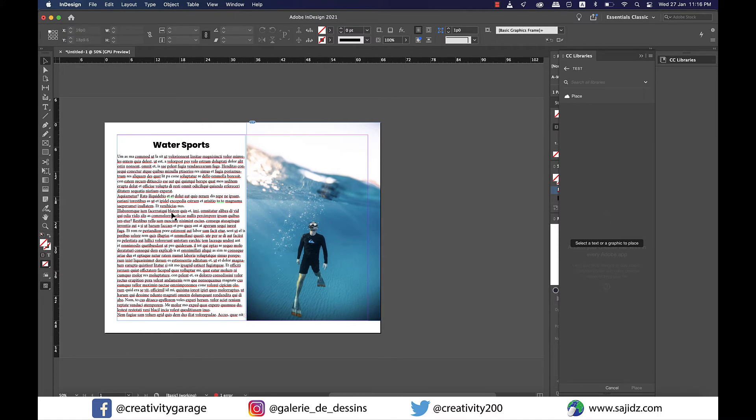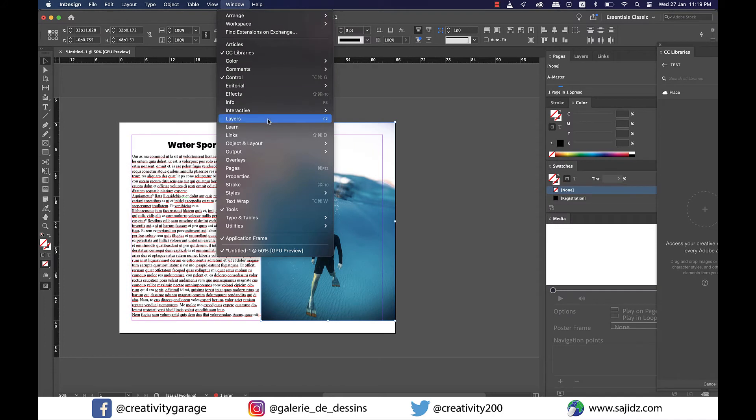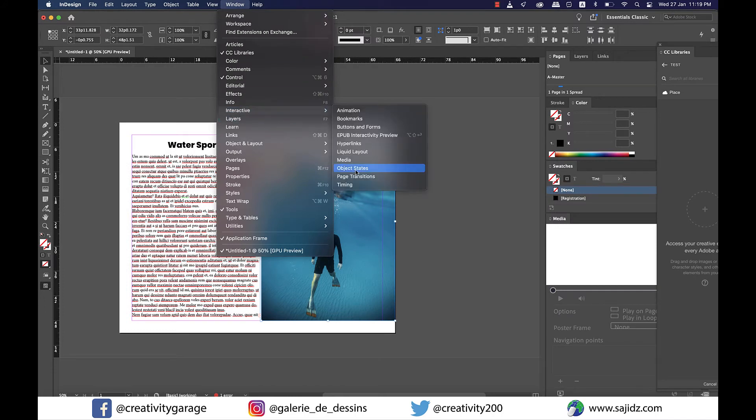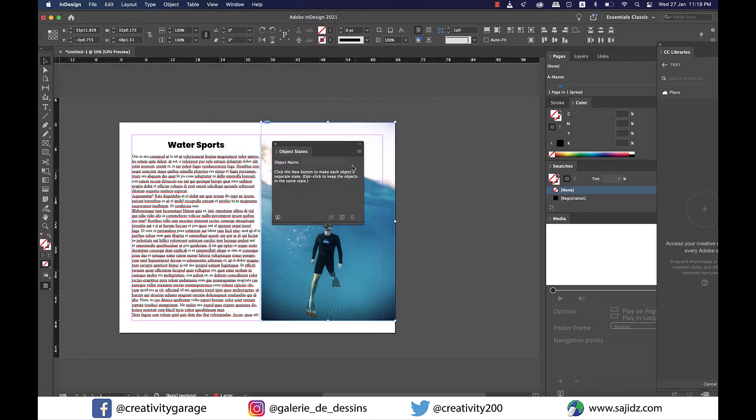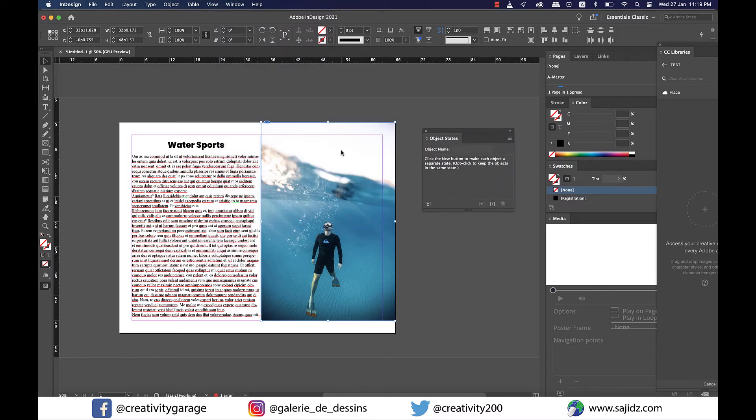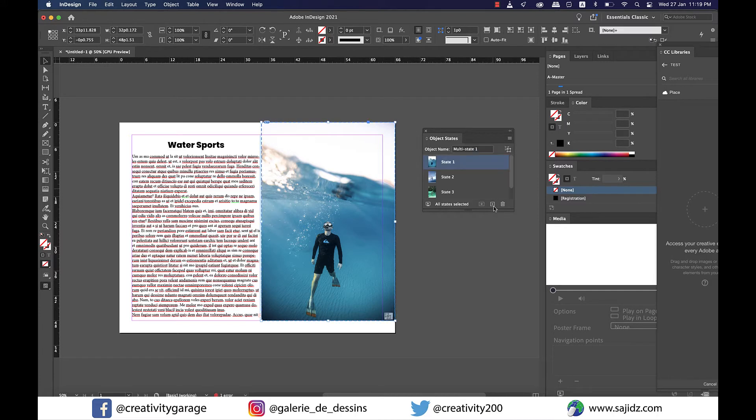So it's time to create the multi-state object. Have the images selected and go to Window, then Interactive, and select Object States. Now let's move the panel to the right and click on the small button that says Convert Selection to Multi-State Object, and you should be able to see all your images here.